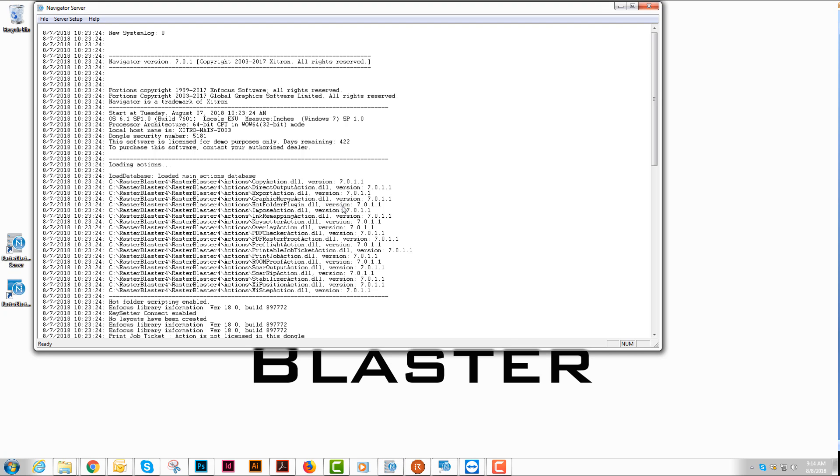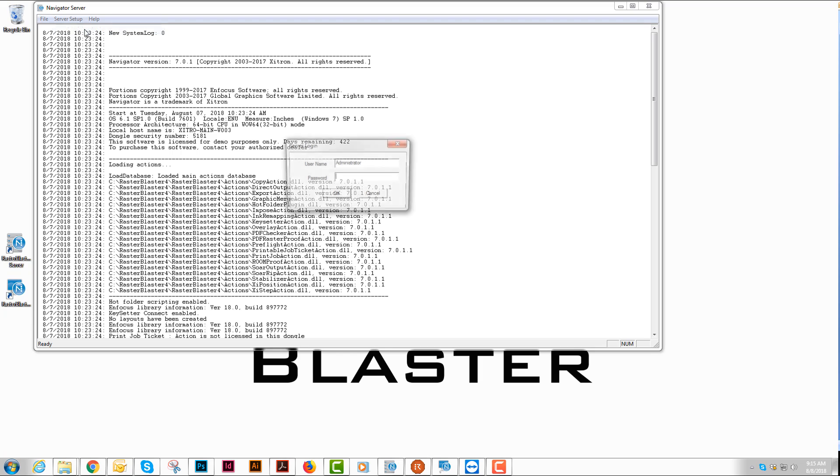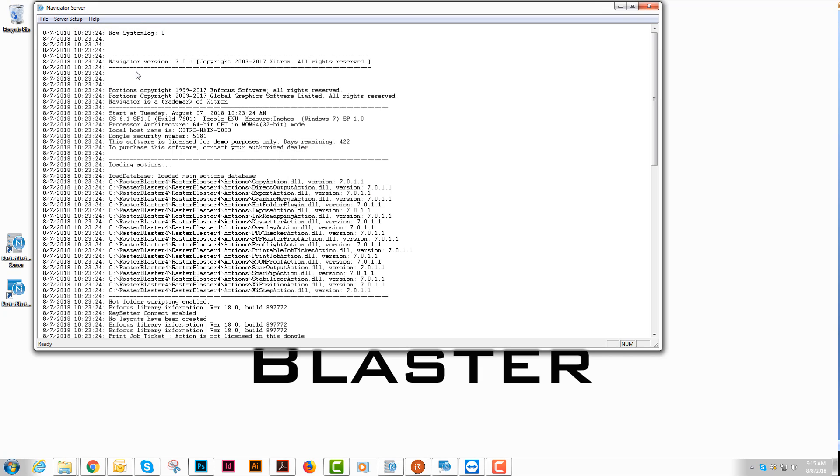In the server, we're going to want to go to Server Setup, we're going to log in with Administrator's username and zero password.